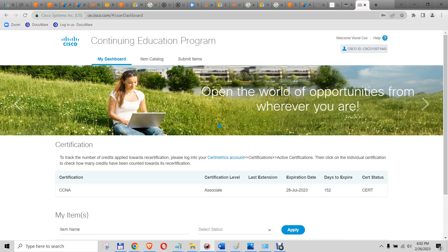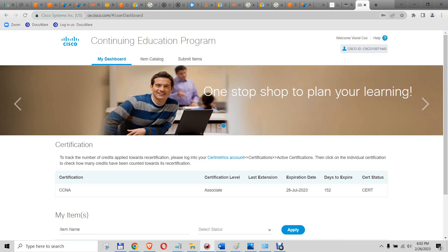Hi guys, so I have to renew my CCNA and I looked online on some pages. It was a little bit confusing, so I made this video to make it a little bit clear.